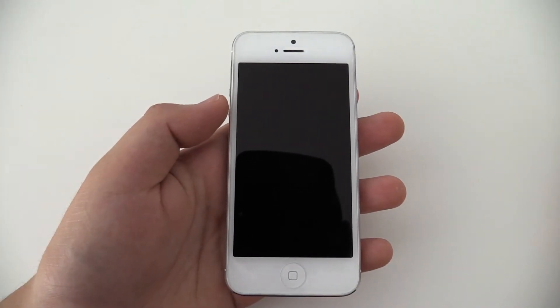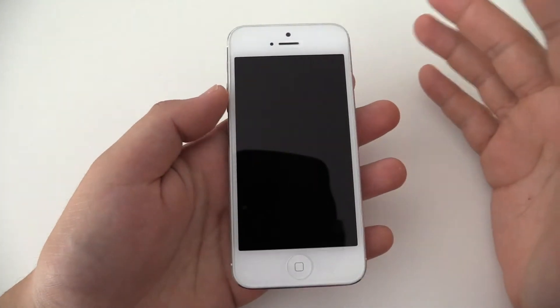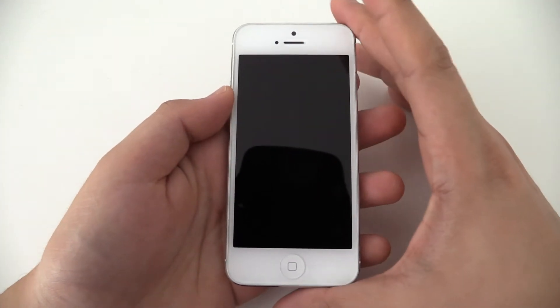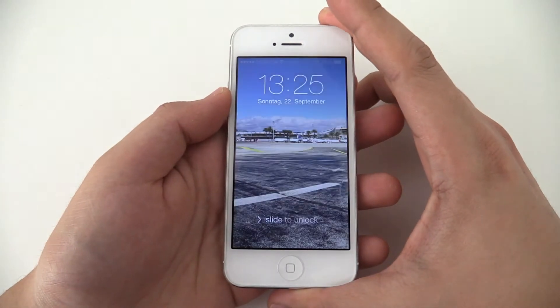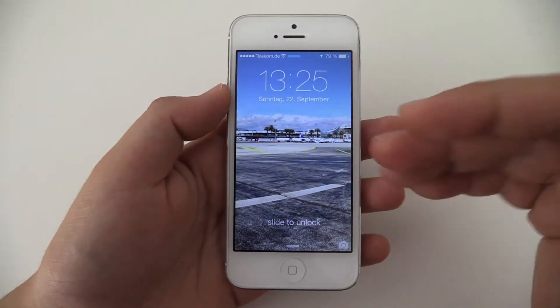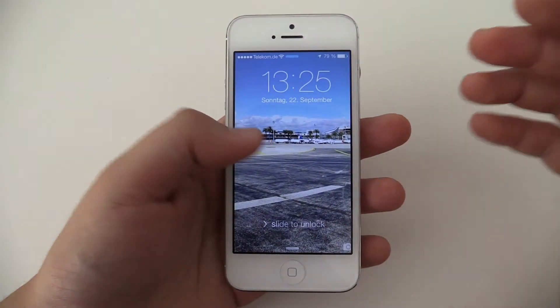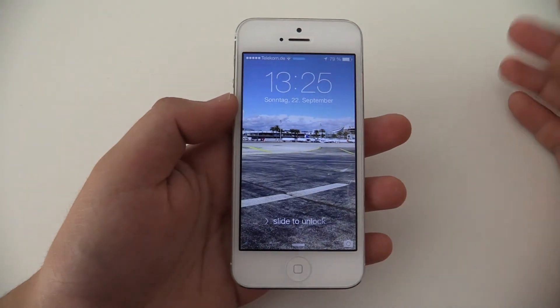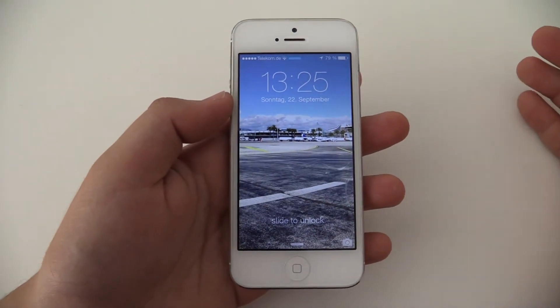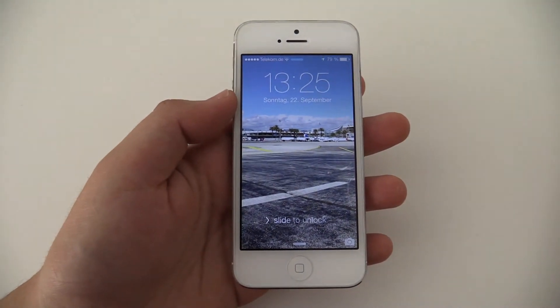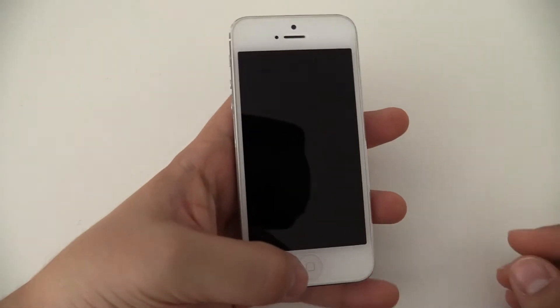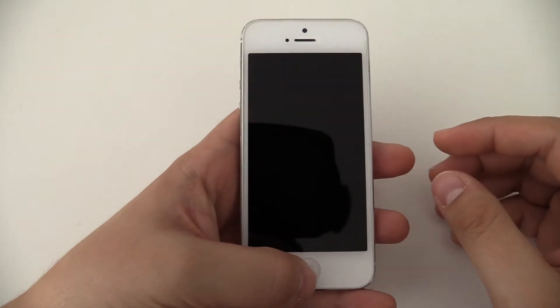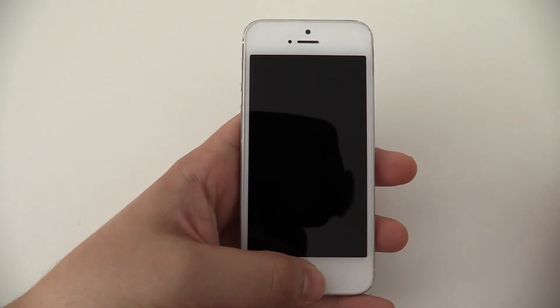Hey, I'm Johannes of NewGadgets.de and this is the iPhone 5. I installed Apple iOS 7 on it. This is the latest operating system for all your iOS devices like the iPhone, the iPod Touch, or your iPad. I want to introduce you to all the new features.